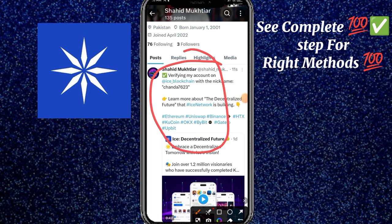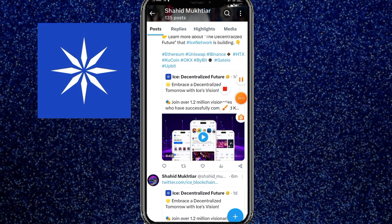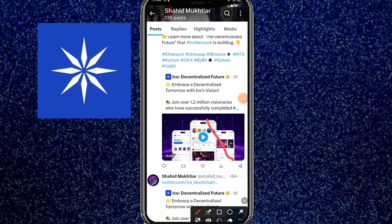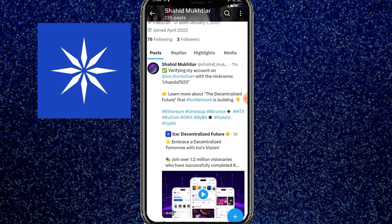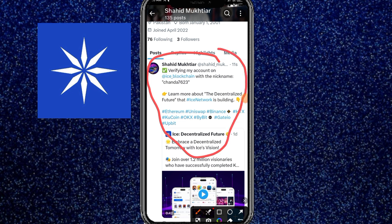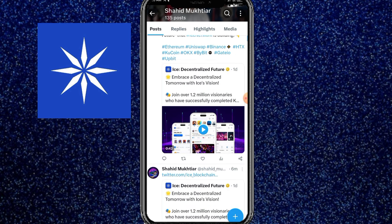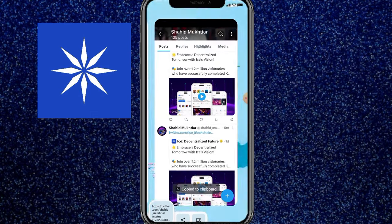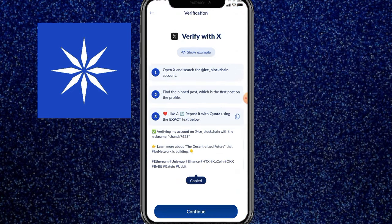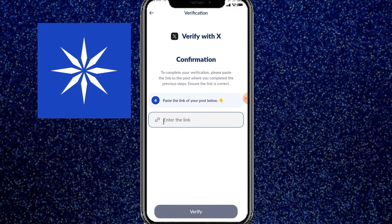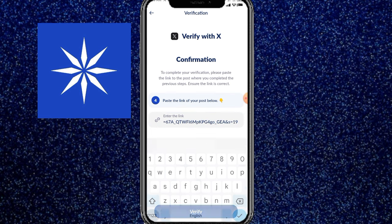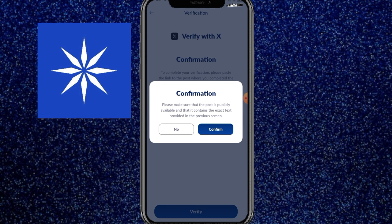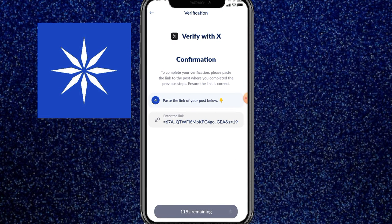آپ کی پوسٹ یہاں پہ شو ہو گئی ہے۔ آپ نے اس کو کنفرم کرنا ہے — ورنہ اگر کوئی غلطی ہوگی تو پھر آپ کو سات دن ویٹ کرنا پڑے گا۔ اب یہاں سے شیئر کے بٹن پہ کلک کر کے کوپی لنک کر لیں۔ کوپی لنک کرنے کے بعد آئیس ایپ پہ آ جائیں — کانٹینیو اور کنفرم کریں — اور جو ری پوسٹ کا لنک ہے وہ یہاں پہ ڈال کے ویریفائی پہ کلک کر دینا ہے۔